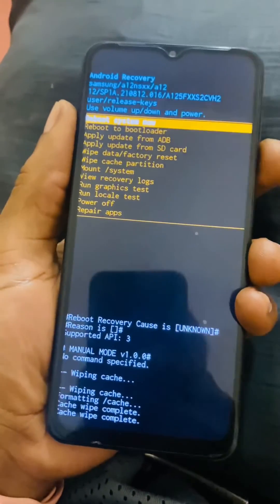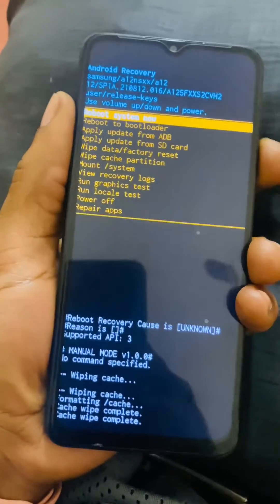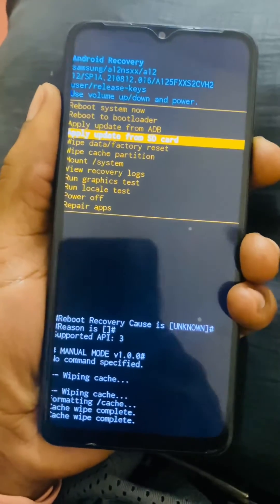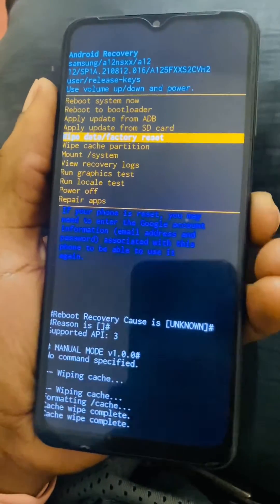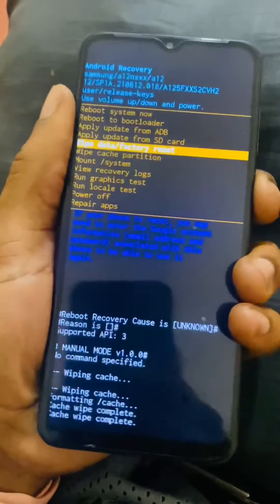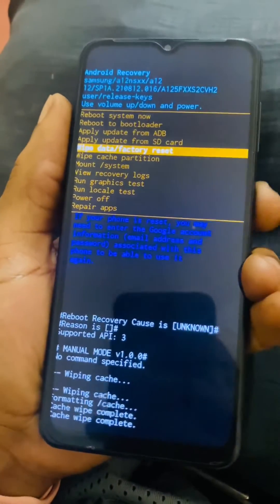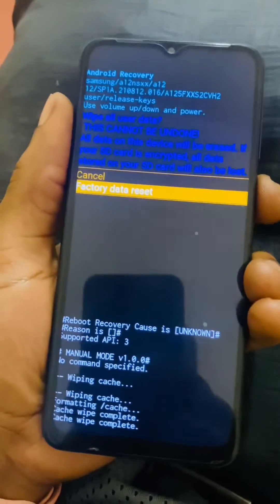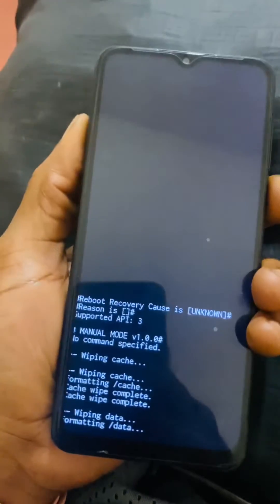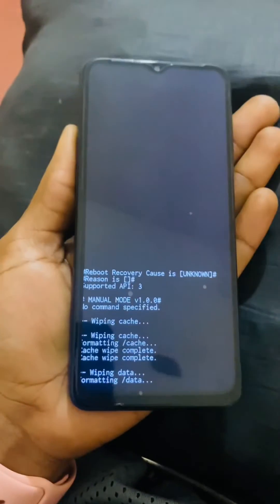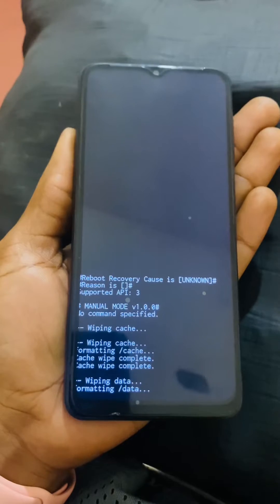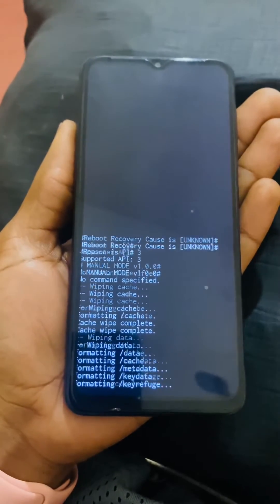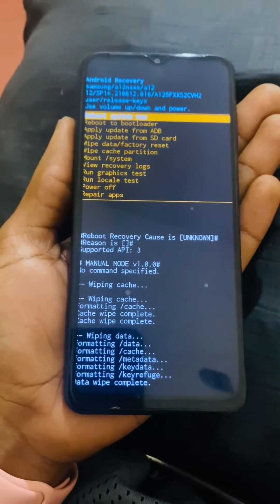After that, go ahead and select 'Factory Reset,' then click the power button. Note that this is going to delete everything on this phone.